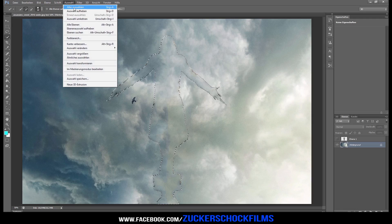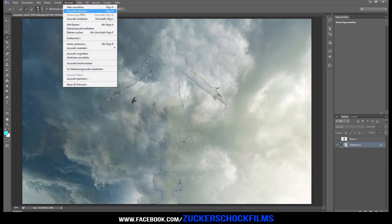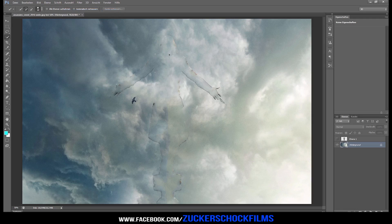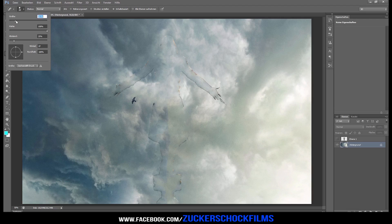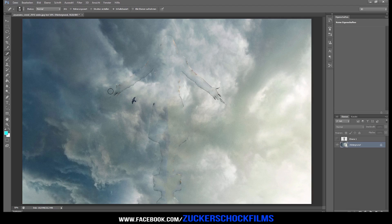Go to Edit and click Deselect. Choose the Spot Healing Brush tool and draw over the rest of the image to clean it up.